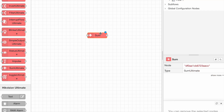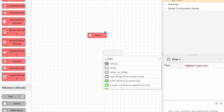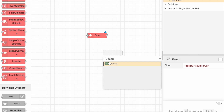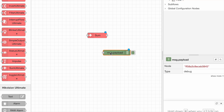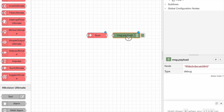The SUM node is useful to sum the value of two messages having different payloads. Let's see how it works.